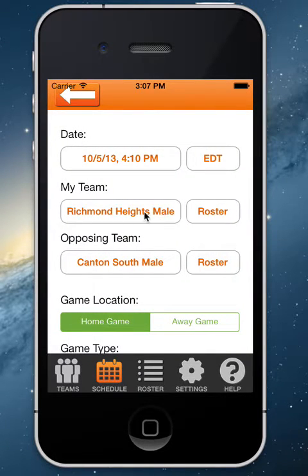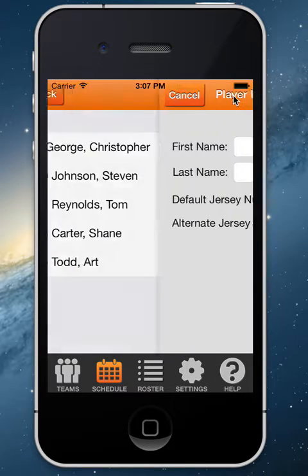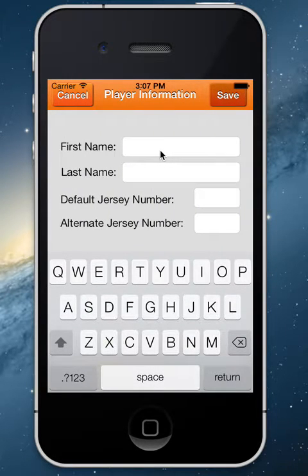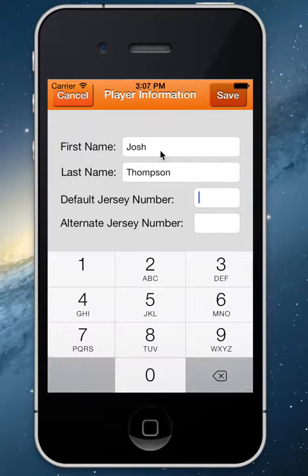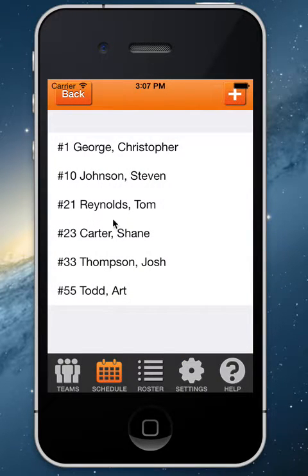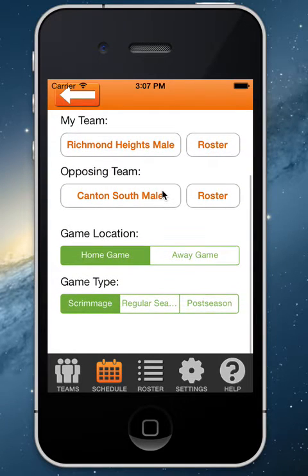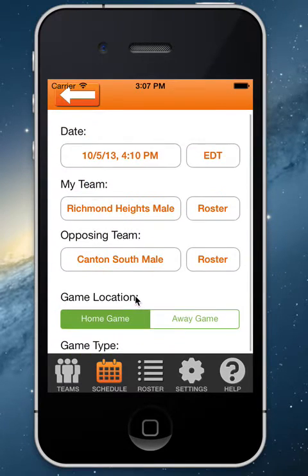For my team, Richmond Heights, I can go into the roster, select player add, put a player in and save him, and he will now appear on the roster. You can also go ahead and change the game type, the game location, and so on, all from the Game Details page.